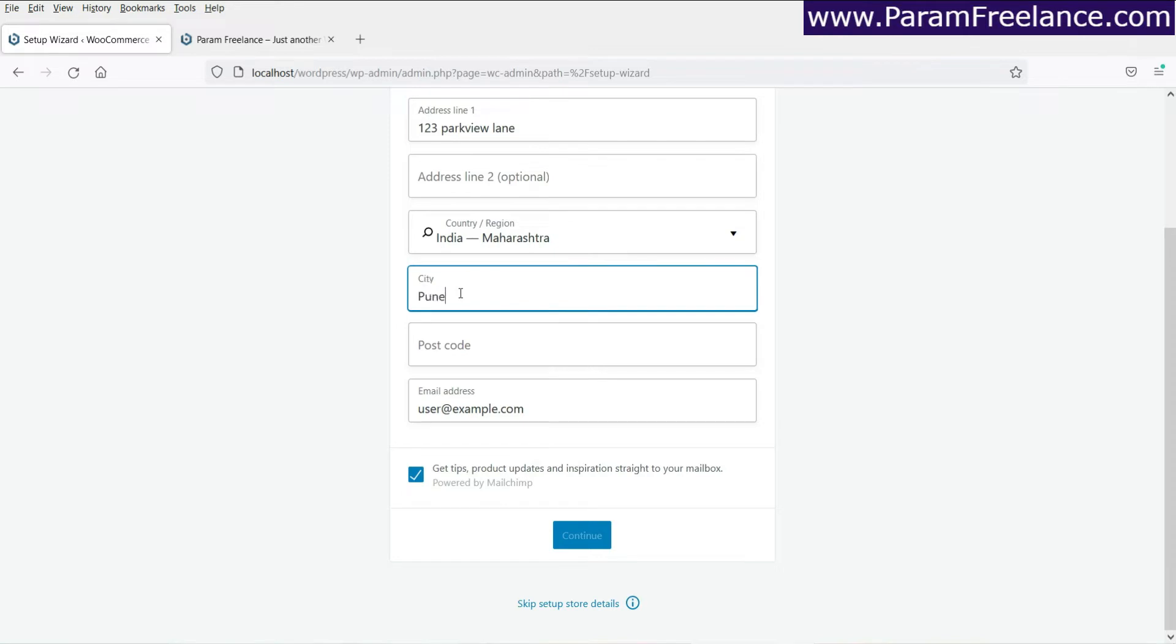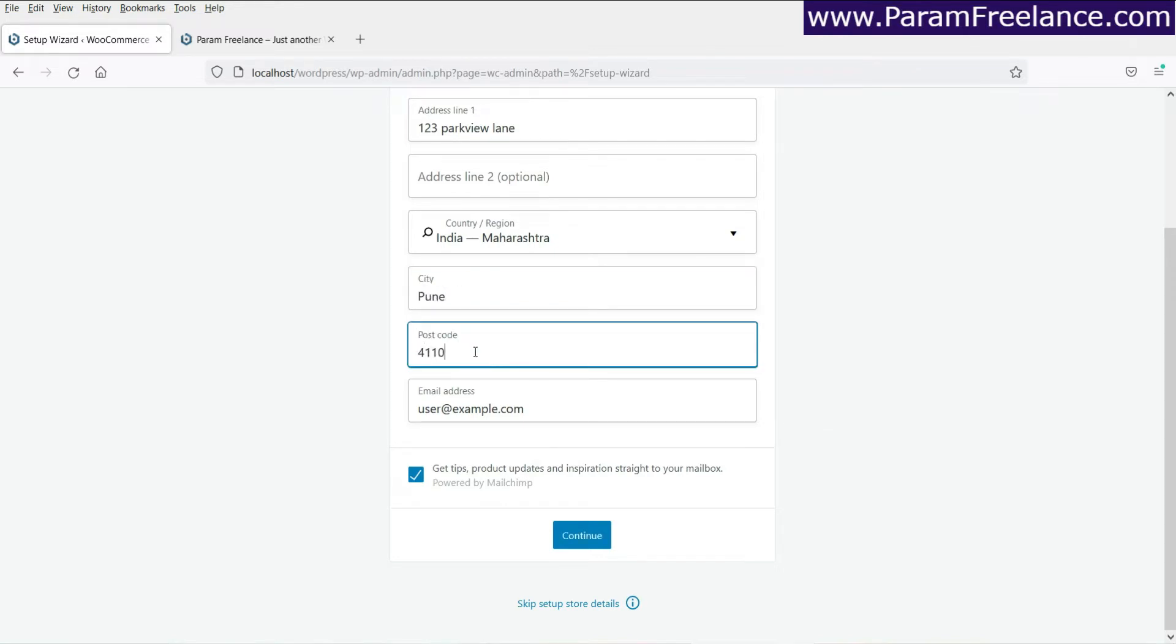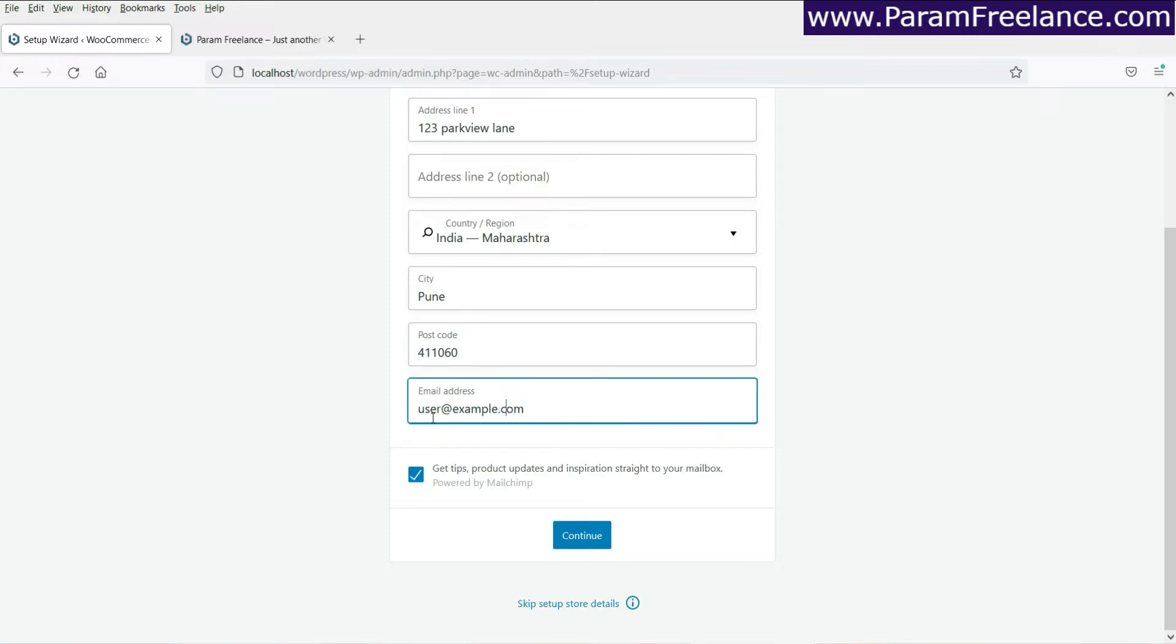Enter the city. Zip code is also required. And your email address is required. I'm using it as the default one. Let's click on continue.